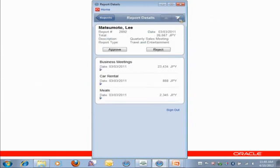And what happens now is Workflow takes that expense report and sends it back to the submitter. It says, please explain your exceptions. Now, the other thing Workflow did is it said, I'll serve you up the next expense report that's waiting for you to take action.